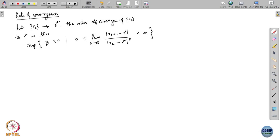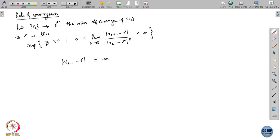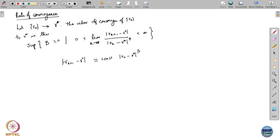What does this mean? It basically tells you what the largest value of beta is such that if this limit is finite, it effectively tells you that for large enough k, |r_{k+1} - r*| is roughly equal to some constant times |r_k - r*| raised to the largest such value of beta. That is effectively what this is telling you — for large enough k, your iterates behave in this kind of way.